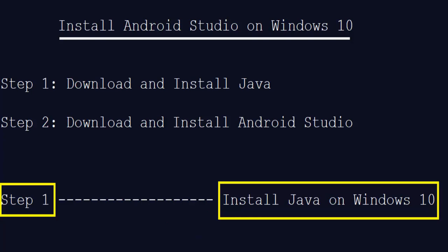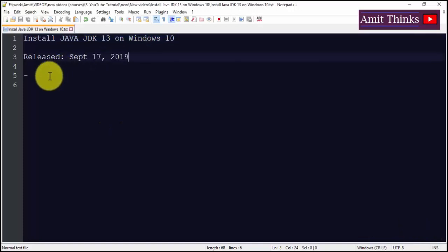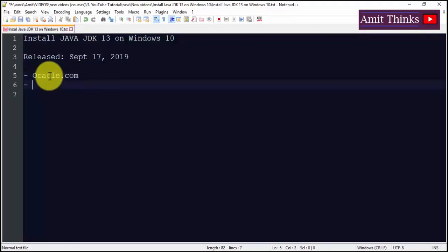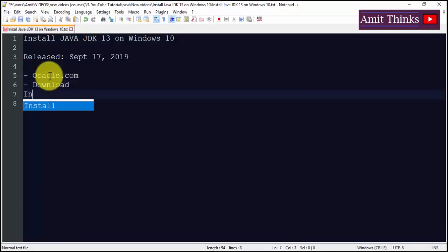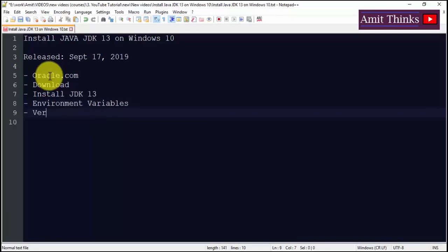We will see how we can install Java JDK 13 on Windows 10. Java JDK 13 was released on September 17, 2019. We will go to oracle.com to download and install JDK, then set the environment variable, which is a key part, and finally verify the installation to confirm it was successful.